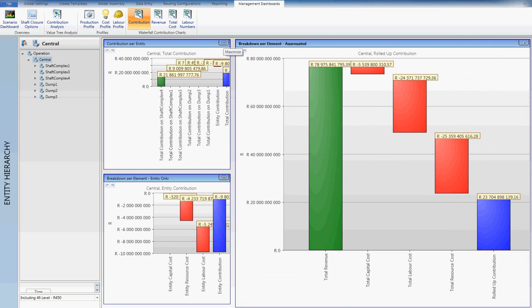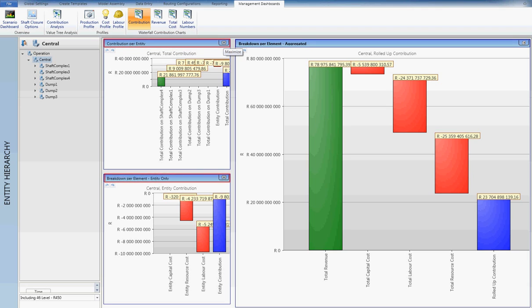A user can select any entity item for a particular time period and see a variety of cost breakdowns, for example, contribution per entity and cost type breakdown.